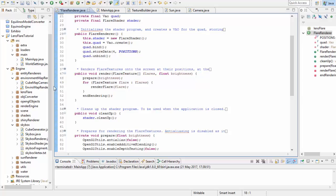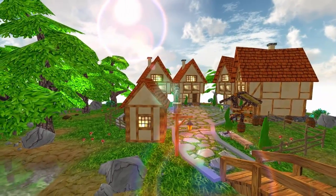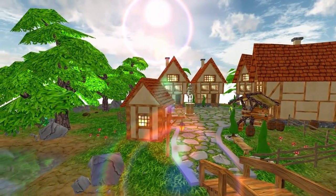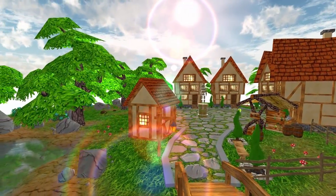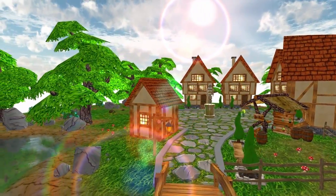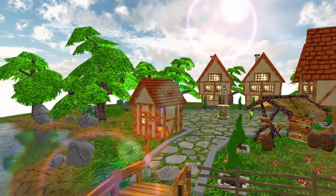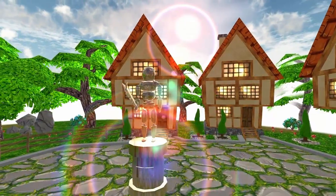Before you can start implementing lens flare you need to decide on the light source that's going to be causing this effect, and that could be the sun, the moon, a bright lamp, or anything you want really. All you need is the 3D position of the light source in the world, and you'll be good to go.